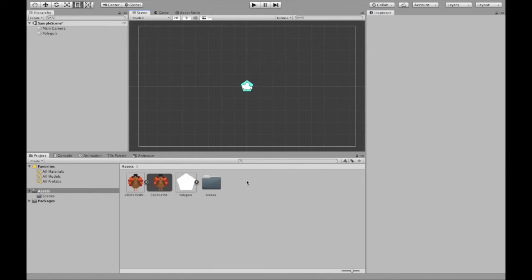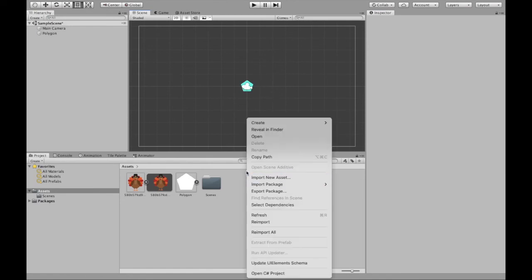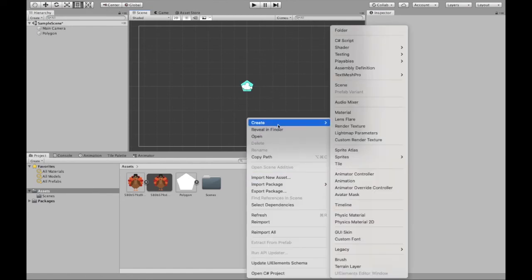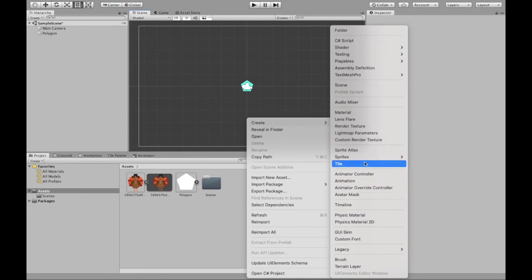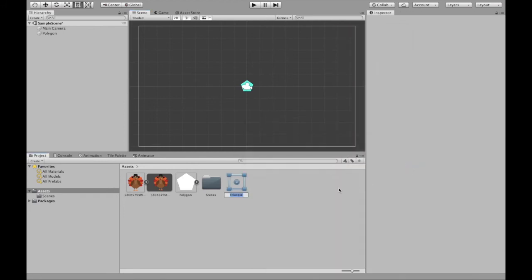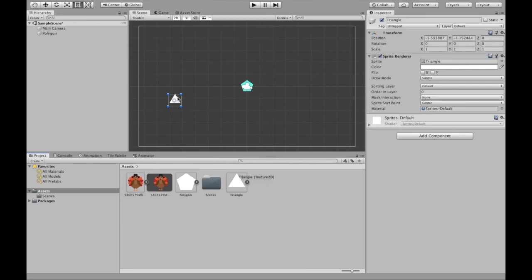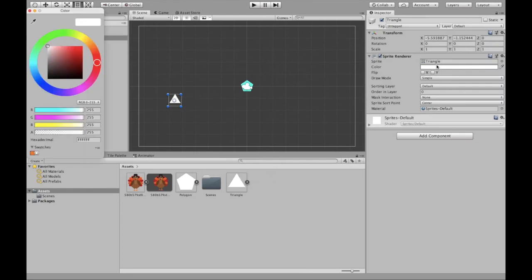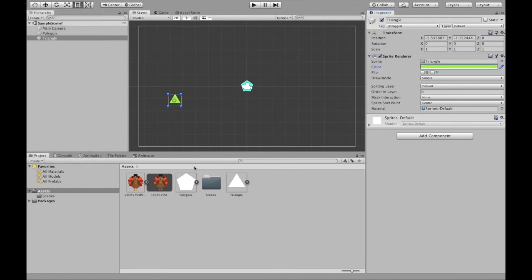Again, you can do this with many other shapes too. So let's say we wanted another shape. Triangle. Triangle created. Drag it in. You can drag it into the scene directly as well. You can change the color to whatever you'd like. And that's the simple way to add different shapes.